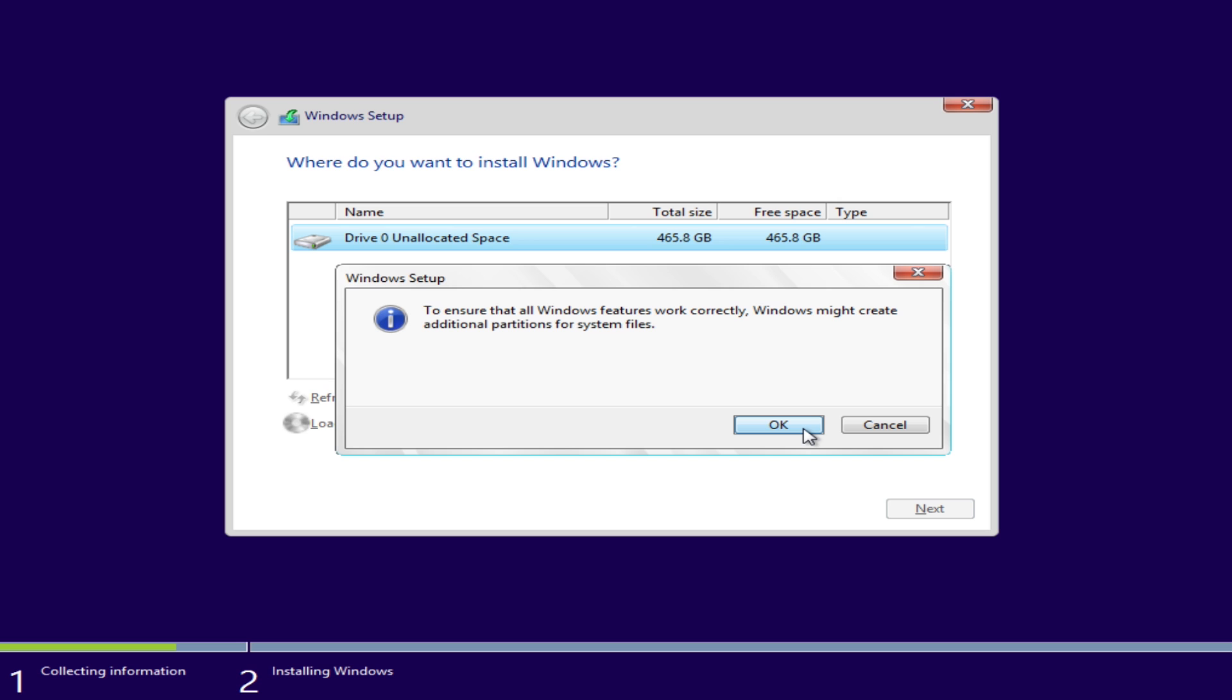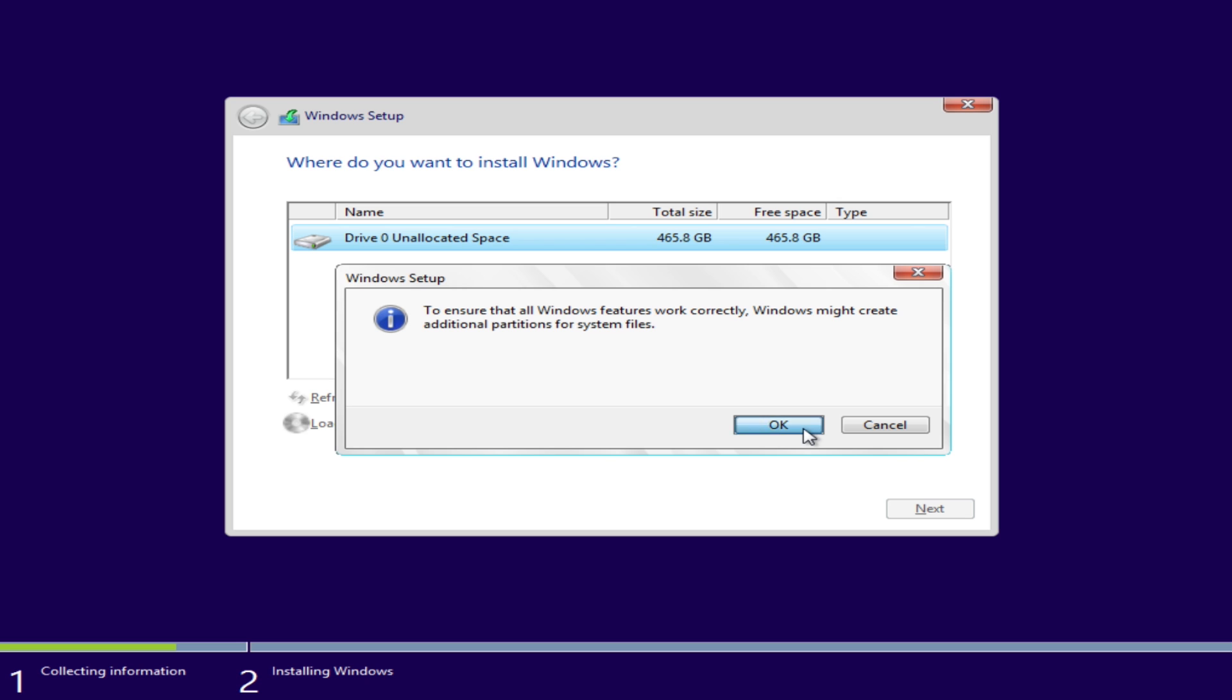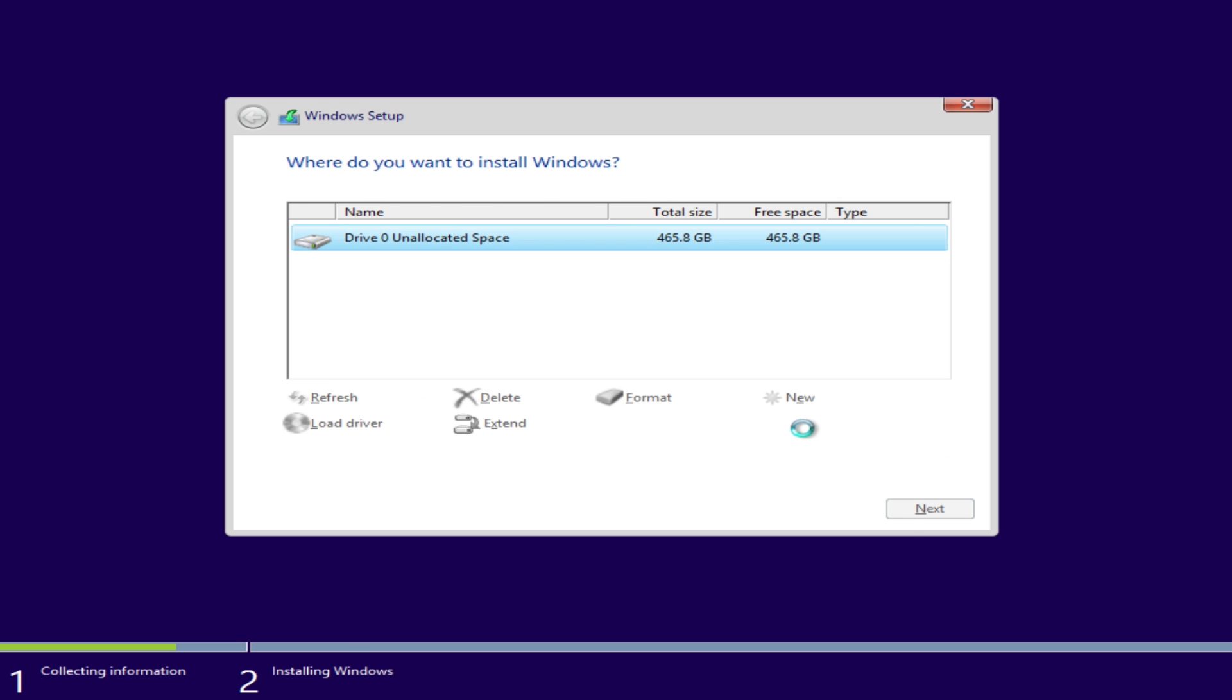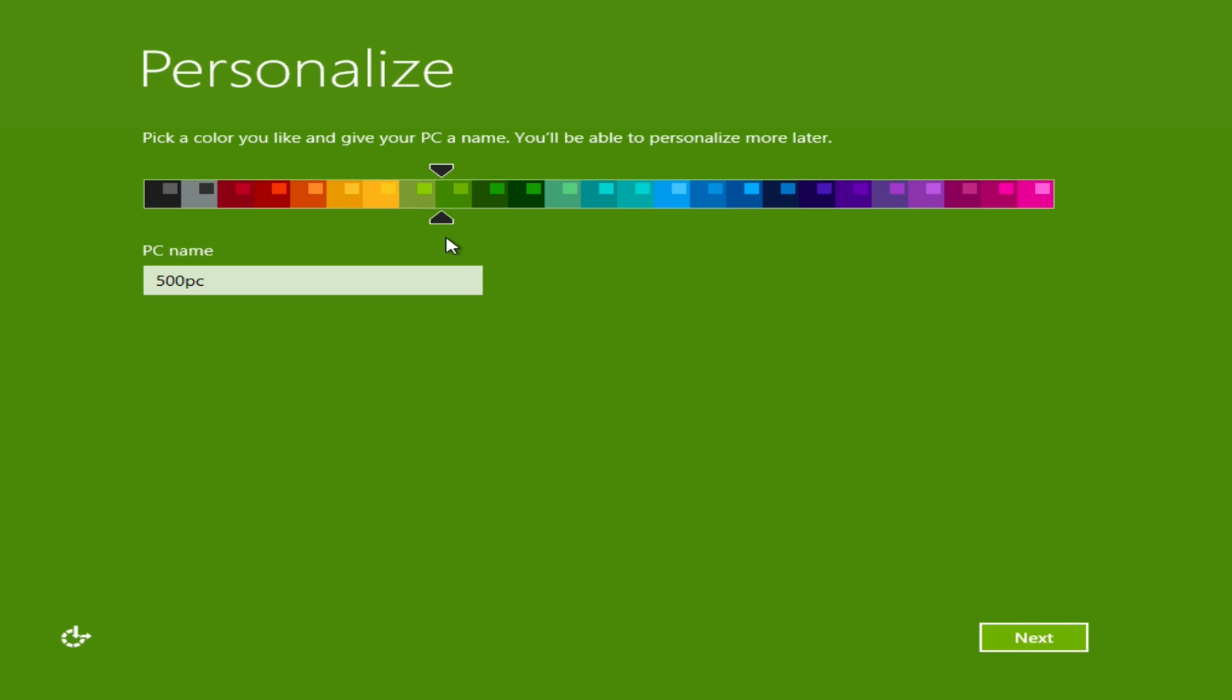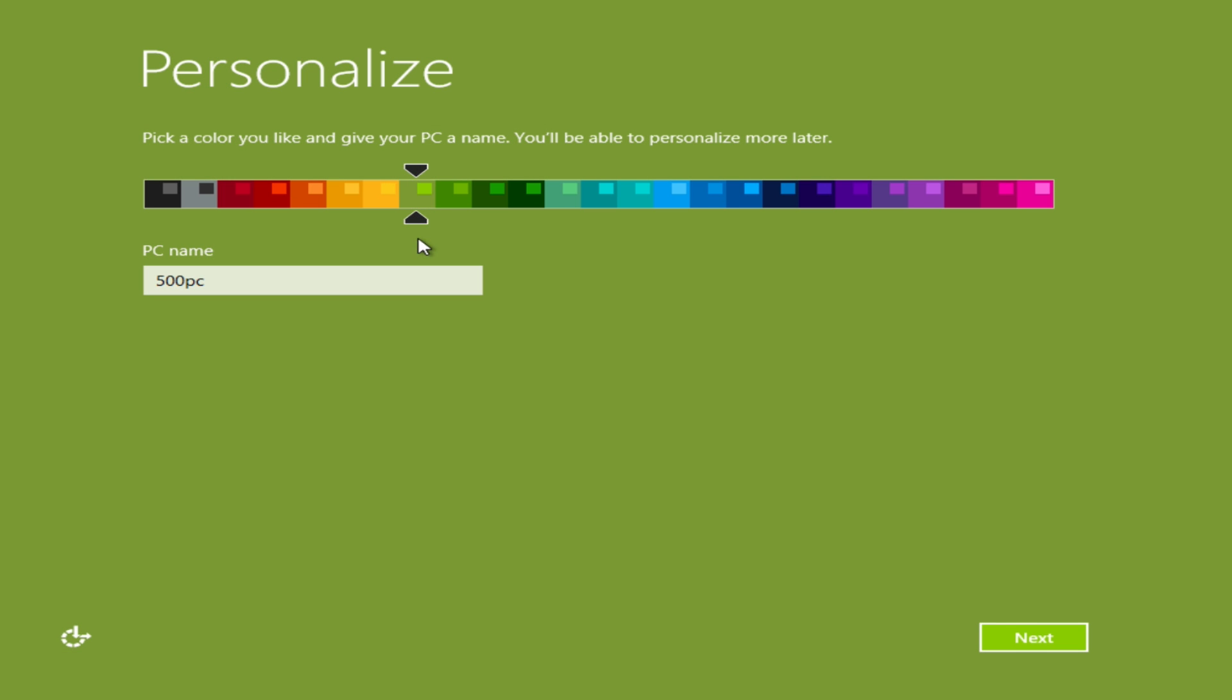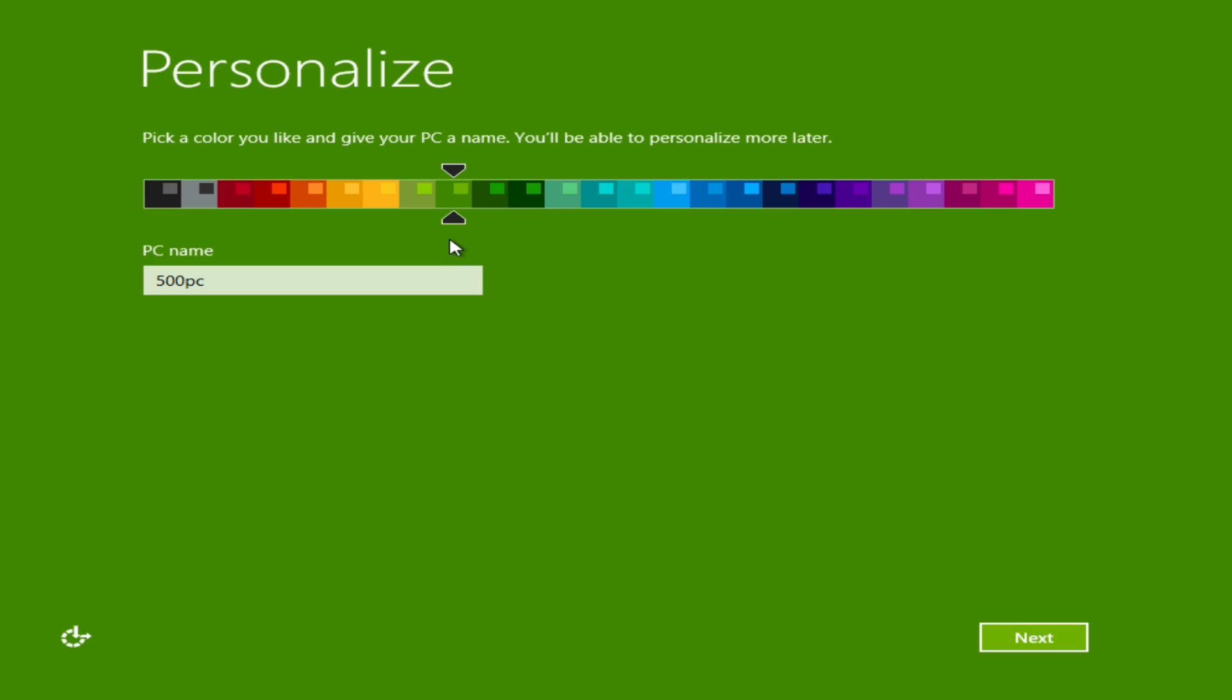Hit apply and let Windows create your partitions and then click next. Now Windows will begin installing. This will take a while so sit back and let it work its magic. After a couple restarts it will have you personalize and create your account. Do this and it will kick you into Windows.